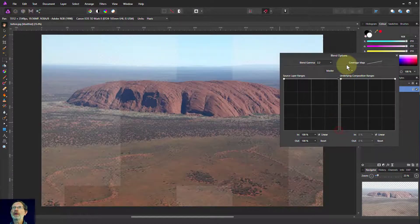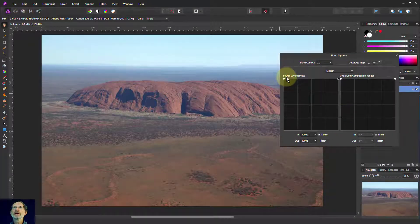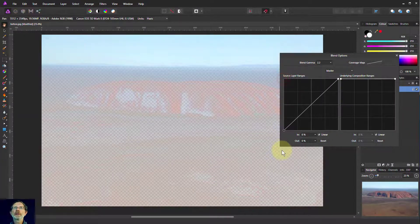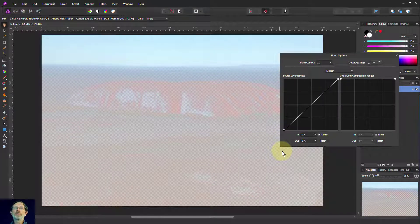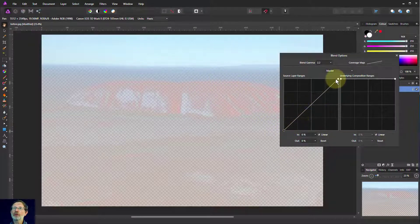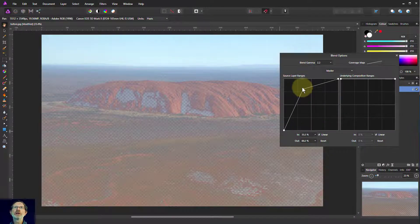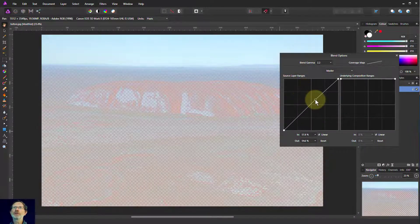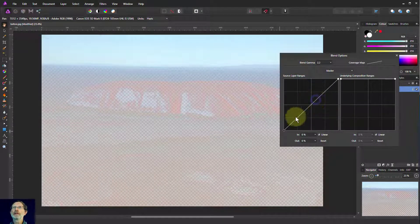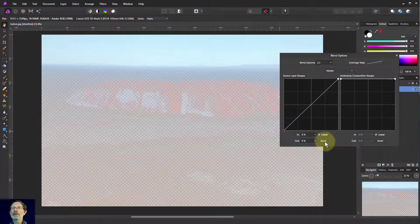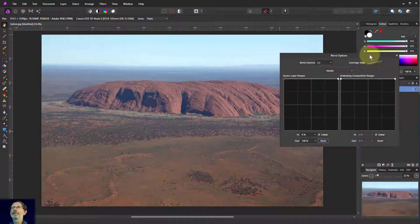I can do it the other way around — I can pull this down and now all the darks are invisible. I'm only left with the lights, gradually increasing from darks to lights. So it's a nice smooth thing, and I can grab the middle and change how that looks. I'll just hit reset at the bottom to put that all back.